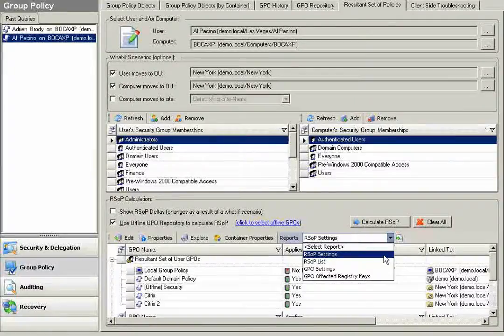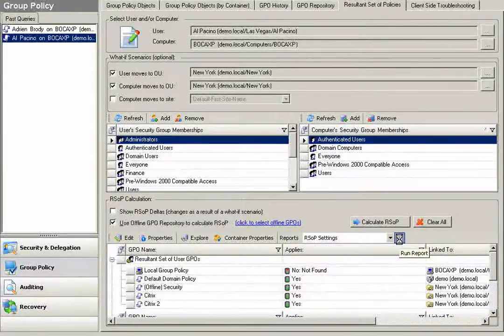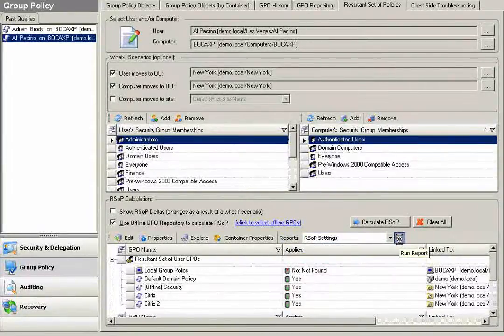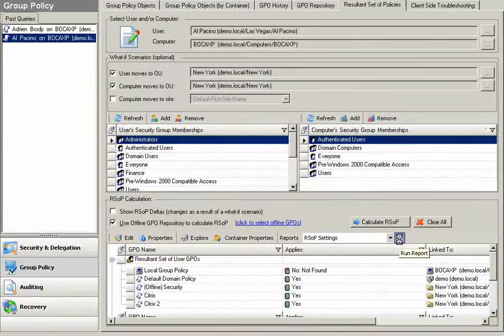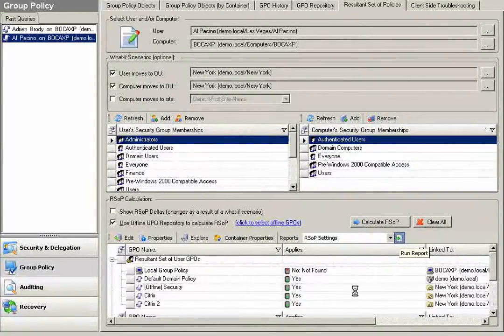I can easily and quickly report out the result and set of policy settings based on the offline configuration of the policy that I've modified. Once taking a look at this report,